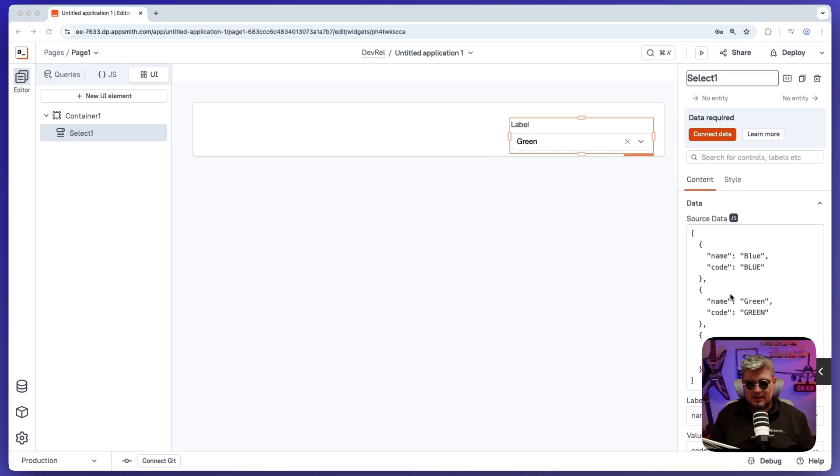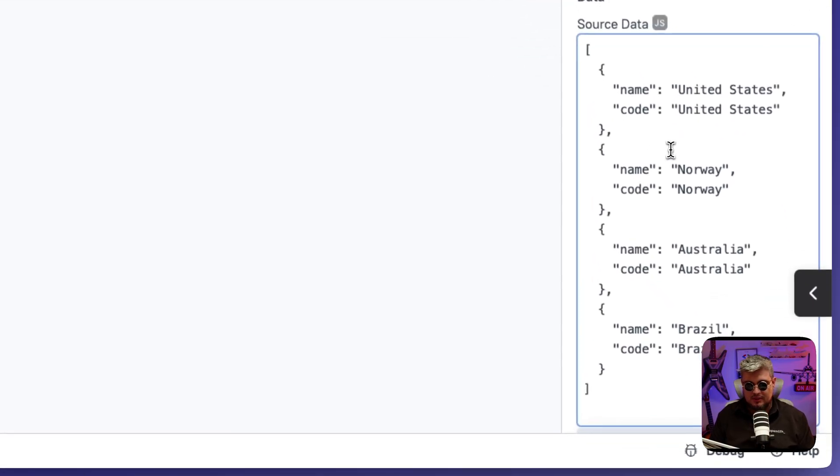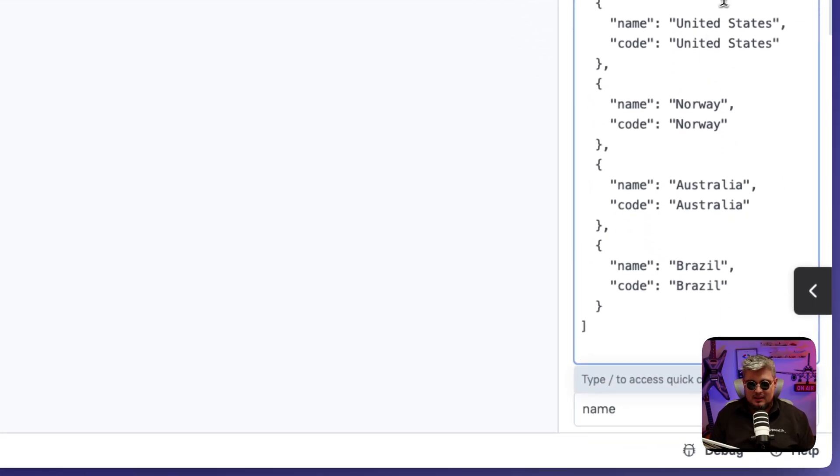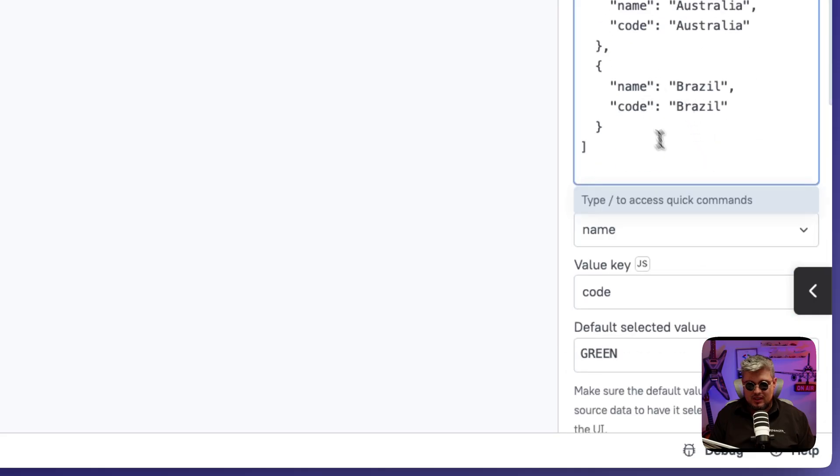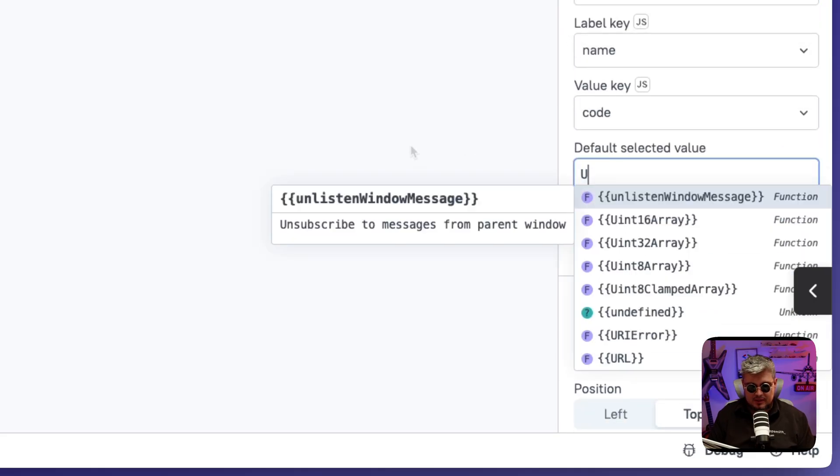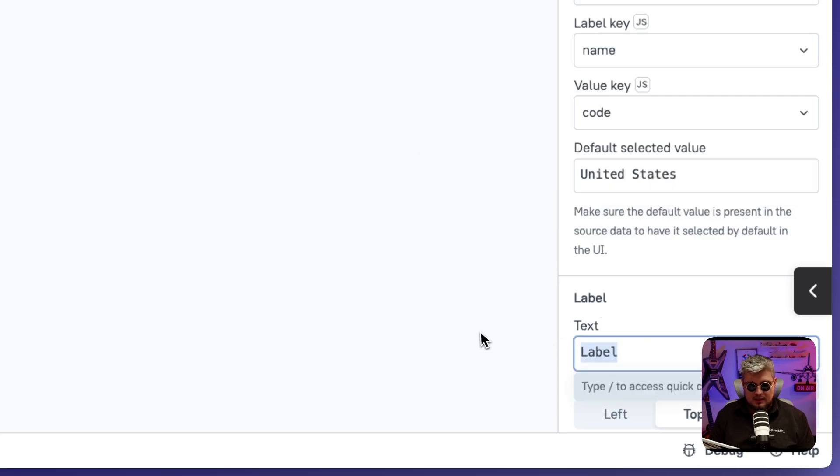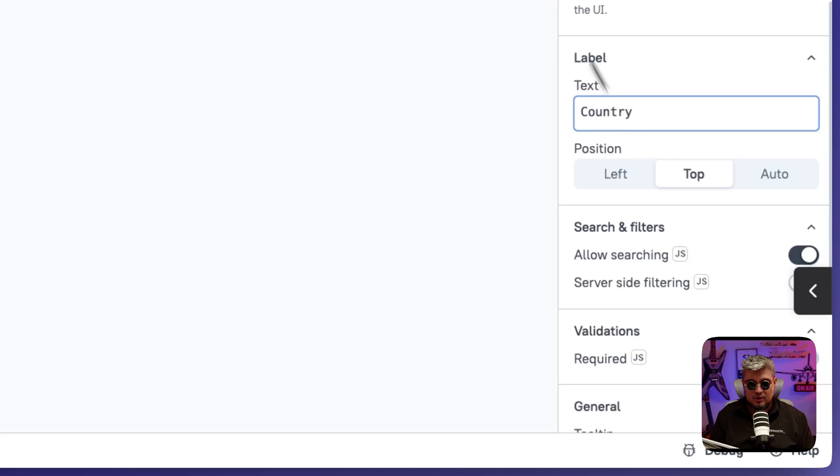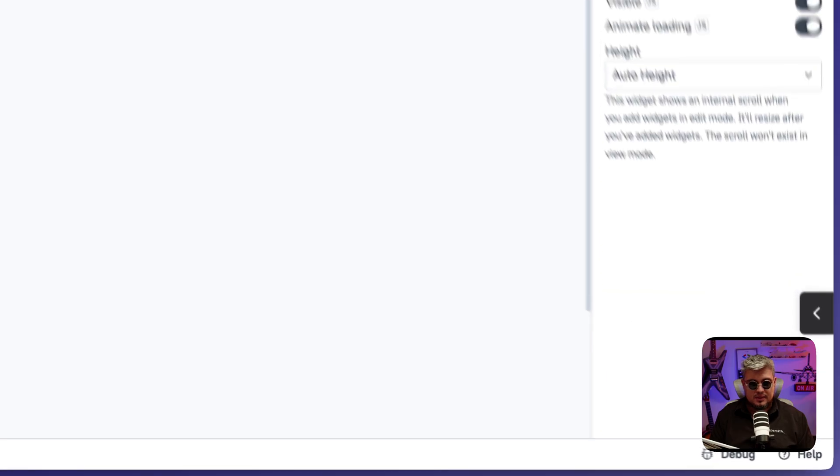So let me just bring a select dropdown here. And let me have the countries that I want to filter by. I have United States, Norway, Australia, Brazil, etc. And the default value is going to be United States as well. And let me just call this country. That's the label of our dropdown. There you go. Perfect.